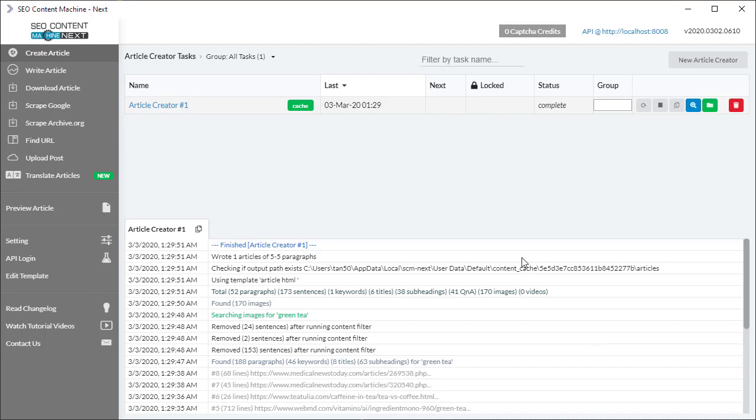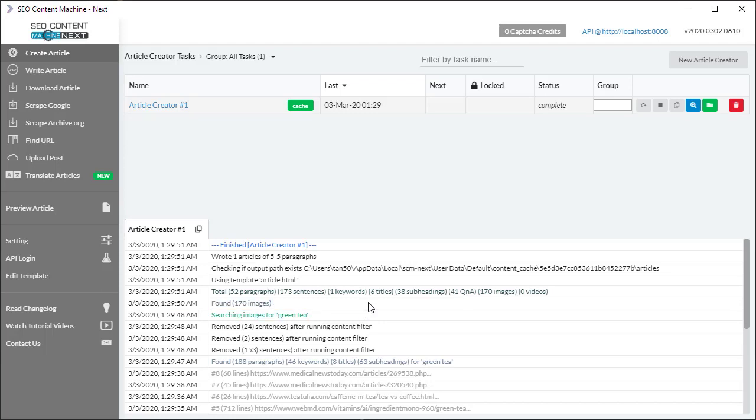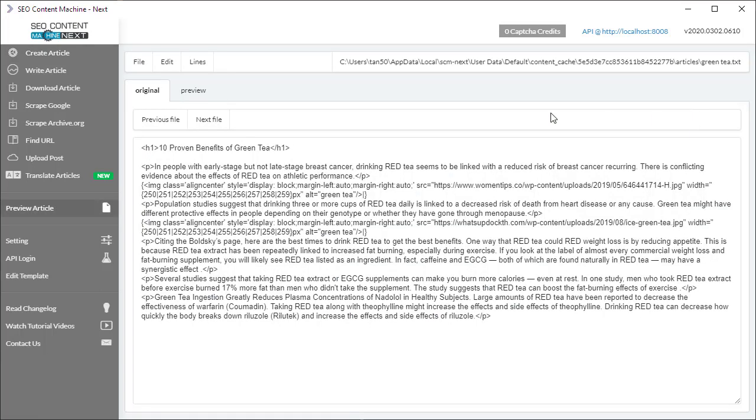Okay, so the task is finished running and I can verify that by looking at the searching images and found 170 images, so I know that the image scraper was engaged. The best way to preview the article is clicking here on this blue preview icon which opens up the article in the preview article tool.